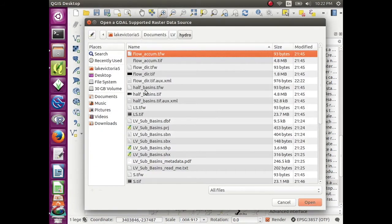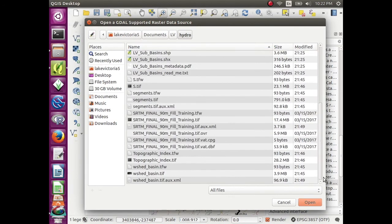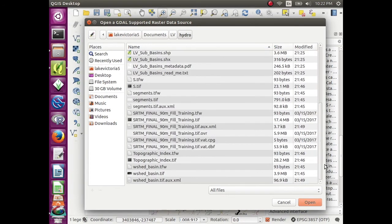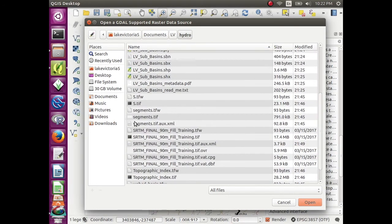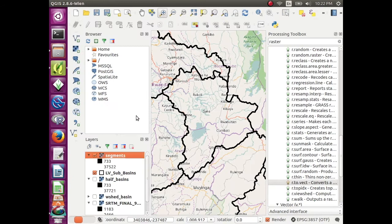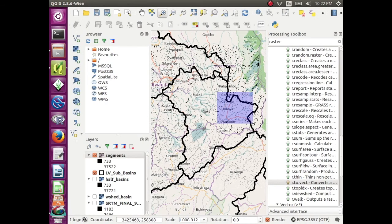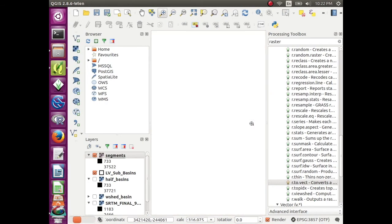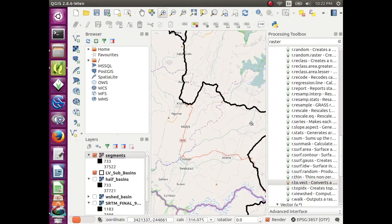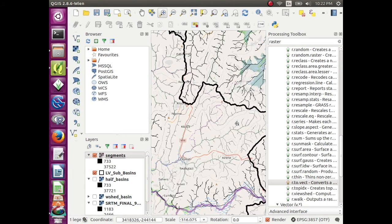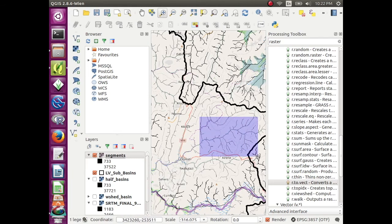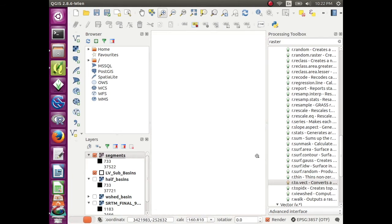Open add raster data. And we'll open segments, which were stream segments. So if you zoom in, you'll be able to see the little streams that it created from your digital elevation model.